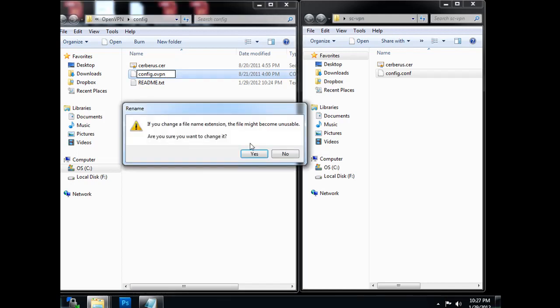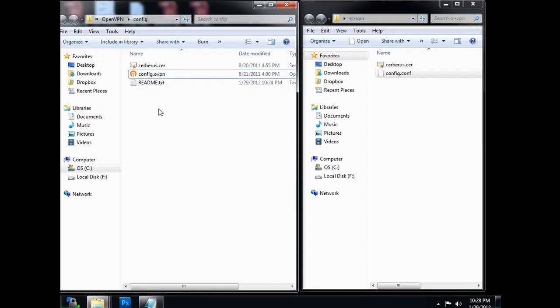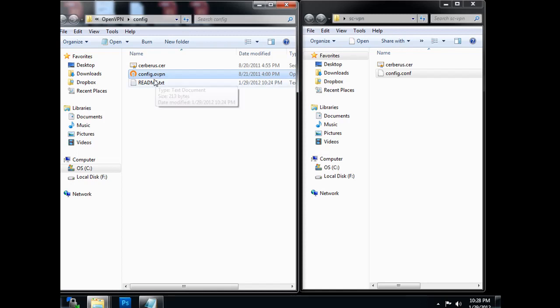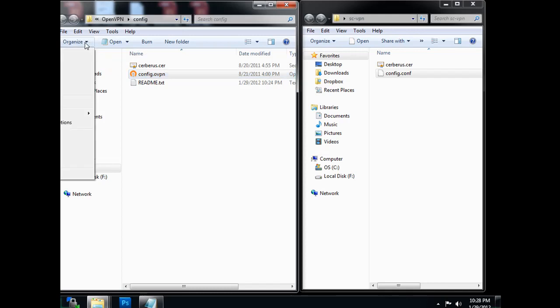All right, that is the file extension that OpenVPN wants in Windows. It's just a text file. It's really all it is, with the ovpn file extension. Now, you notice I have my file extension showing here. So what that means is if I go to organize and folder and search options.